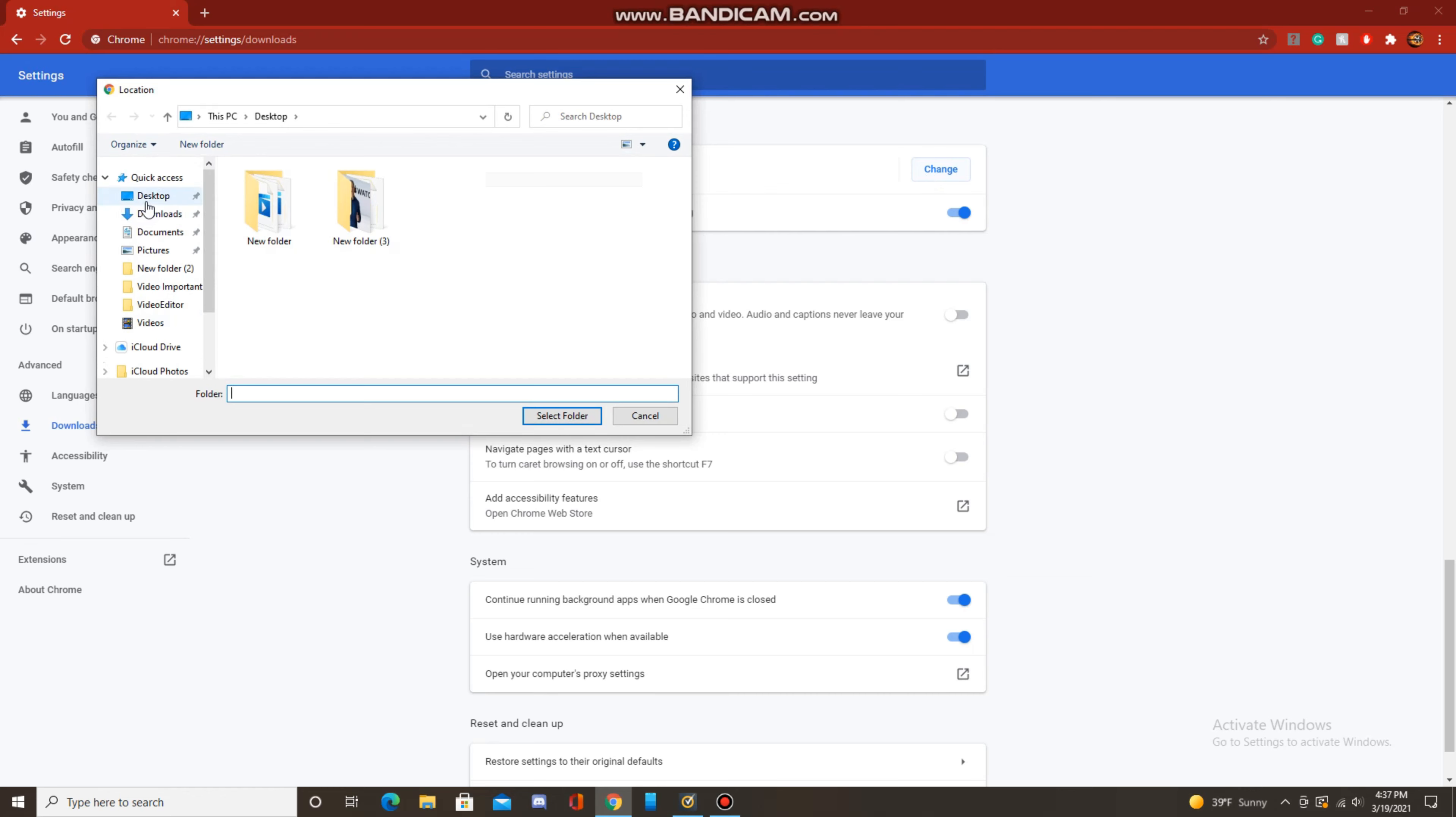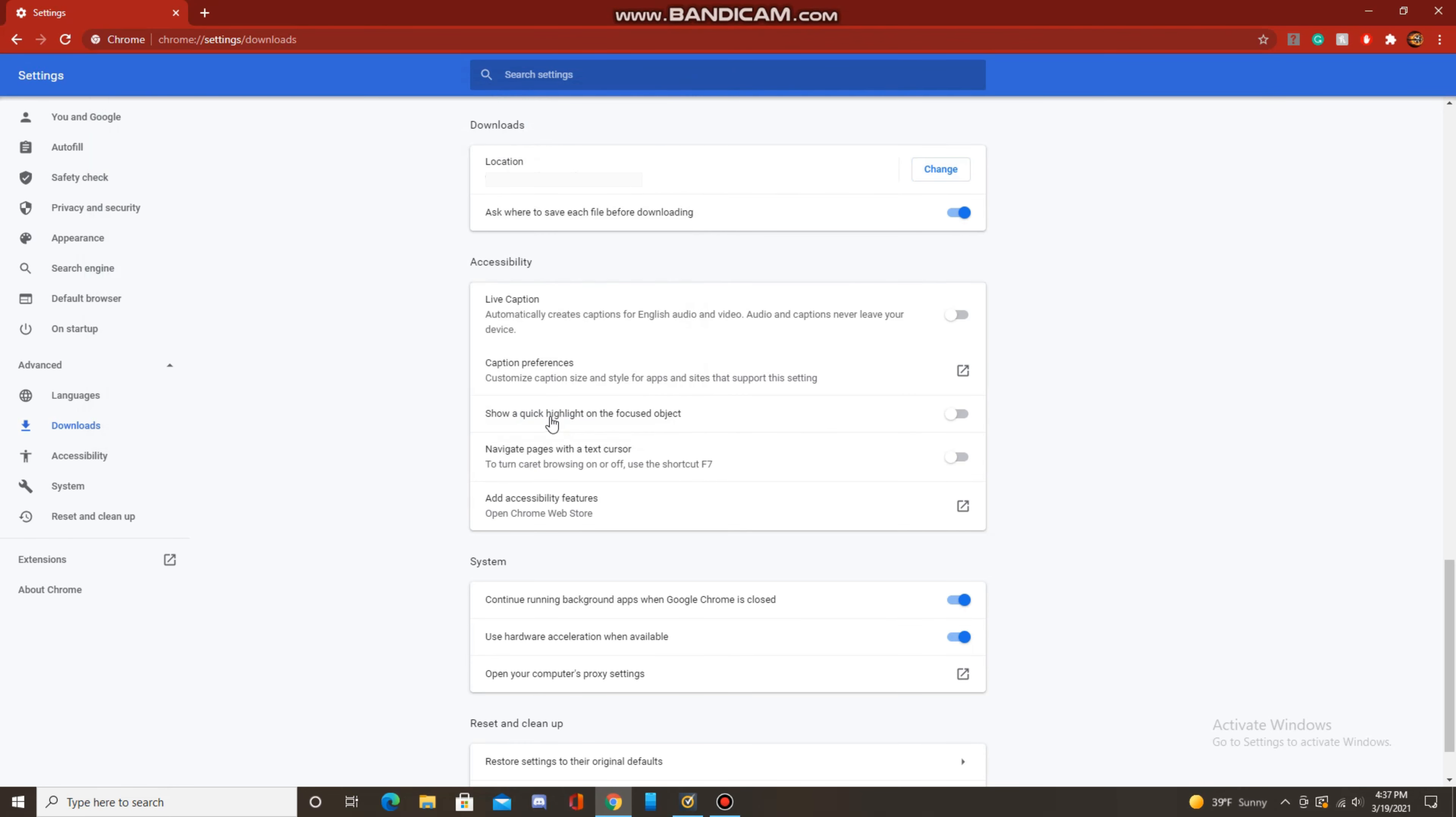So say I want them to go to desktop, I can just click on it and click select folder, and you can select any folder you want.